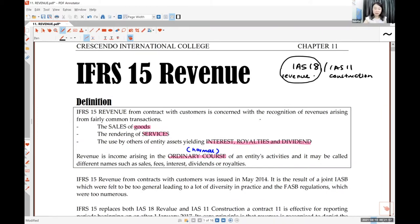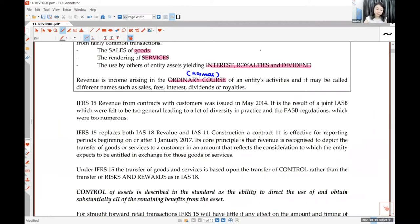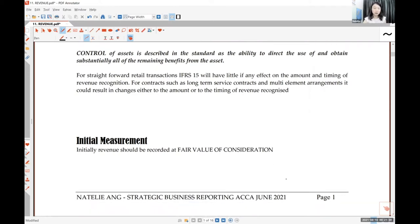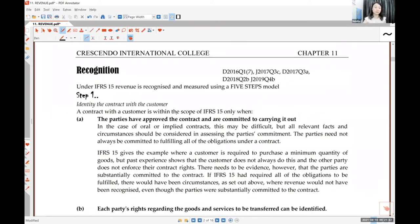The definition is the same — you sell goods or you sell service. There's nothing to learn under initial measurement. How much do you record your sales? You just record it at fair value per IFRS 13, your selling price. Follow your invoice. The main part the question is asking is recognition, because every standard has five components: definition, recognition, initial measurement, subsequent measurement, and disclosure.